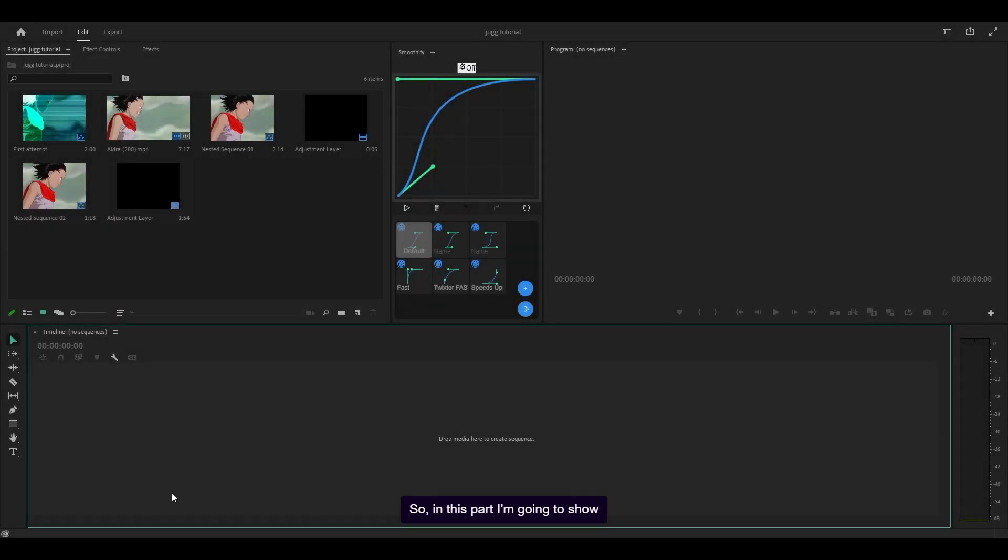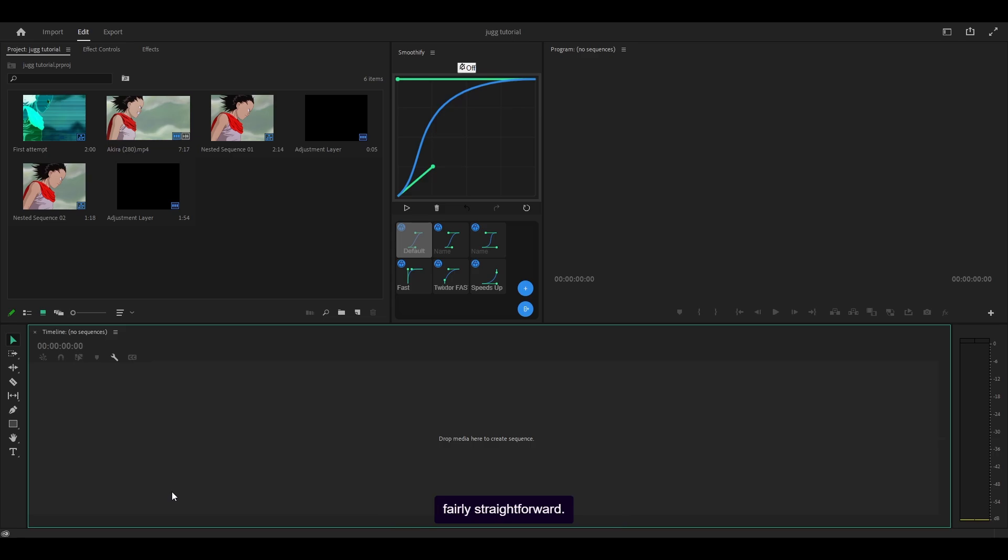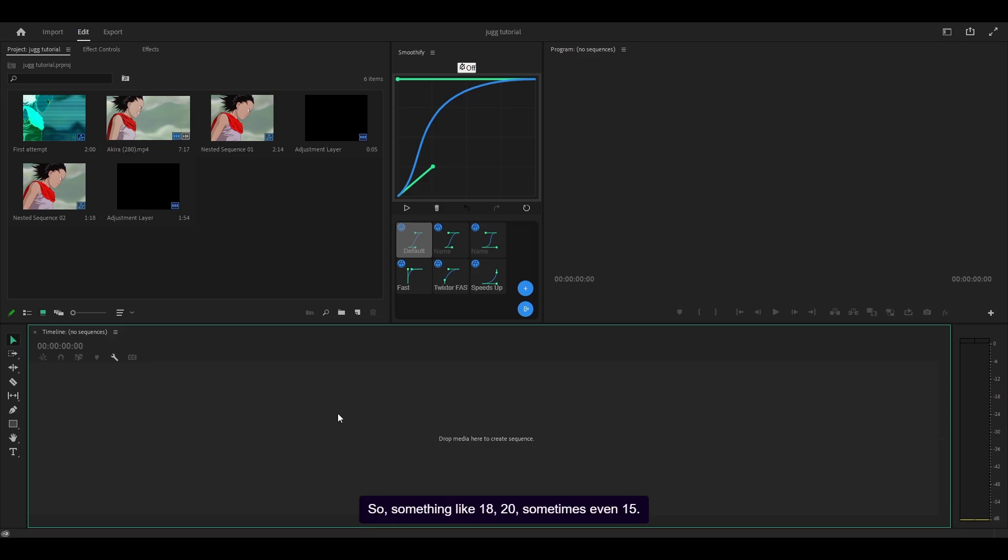So in this part I'm going to show you how to make a sequence which is fairly straightforward. However, when it comes to jug edits, they are usually edited at a lower frame rate, so something like 18, 20, sometimes even 15.